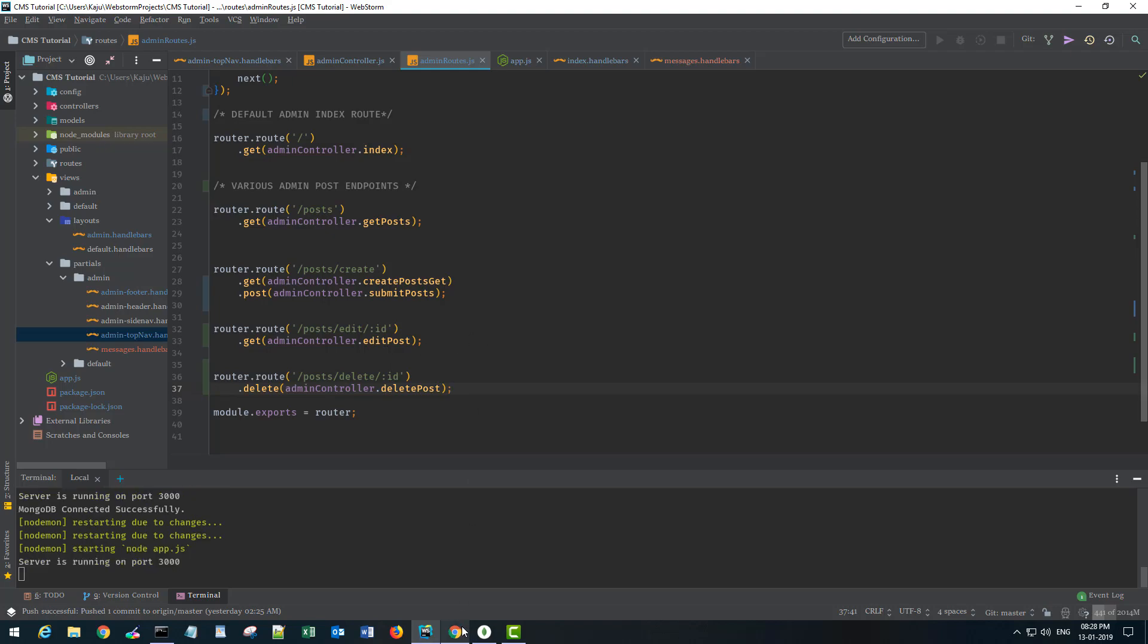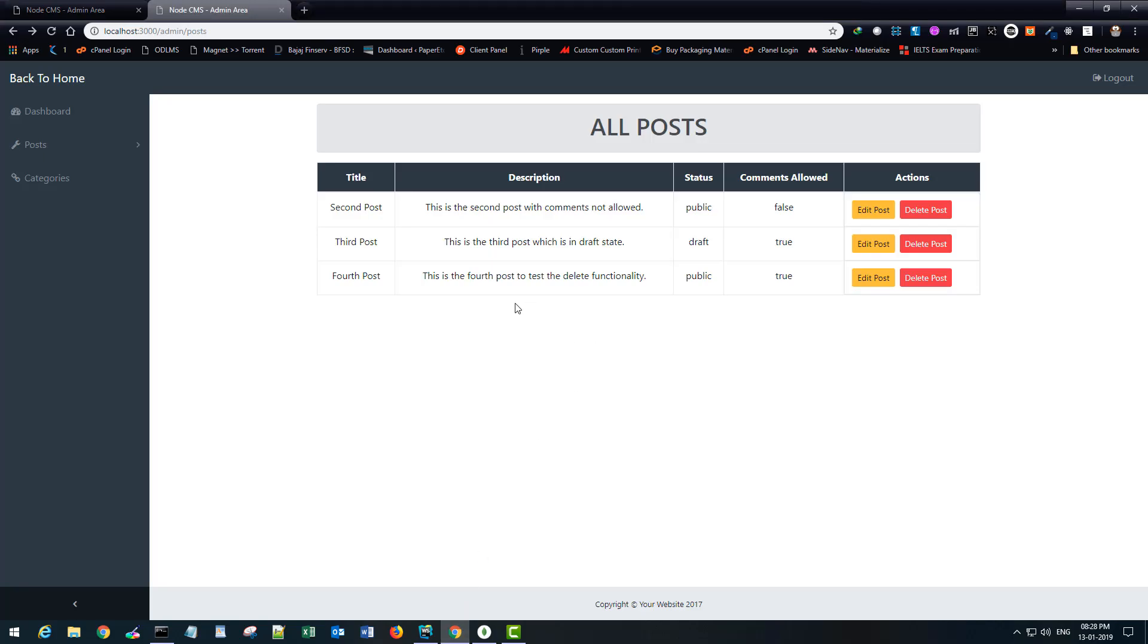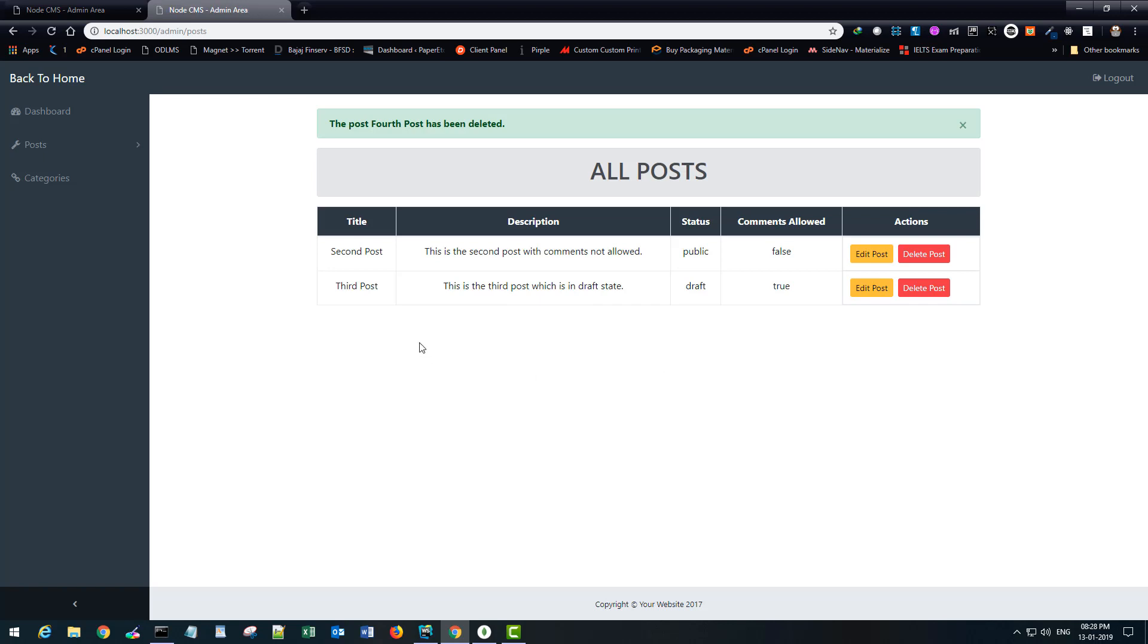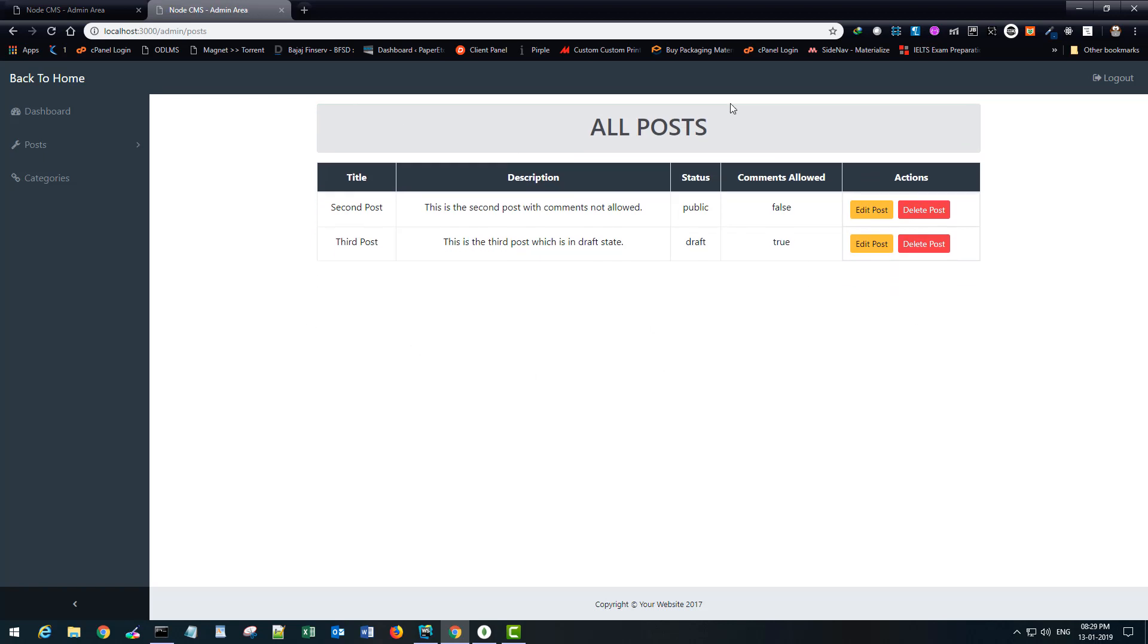If you go back to the browser and hit the delete button on this fourth post, it should get deleted and we should see a message here. Let's see. Boom. It's gone. And the message is also gone.